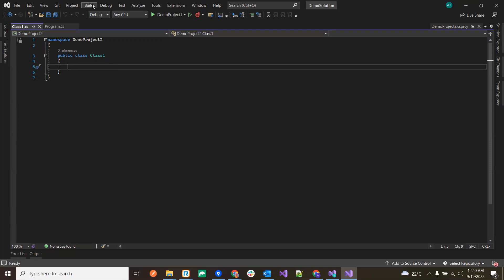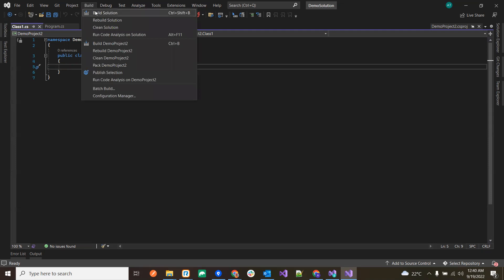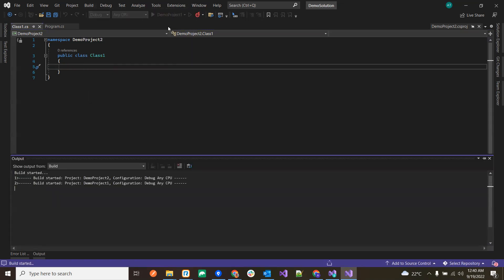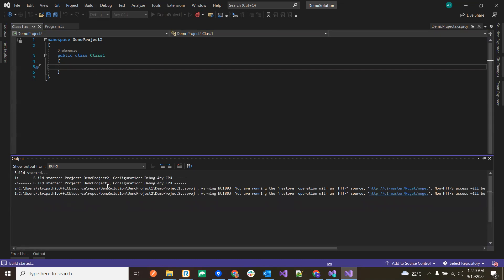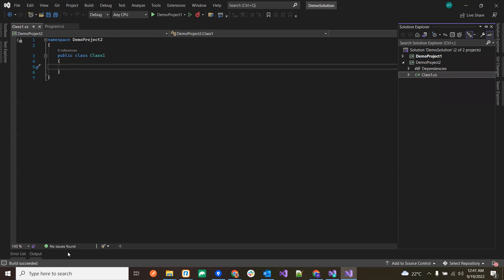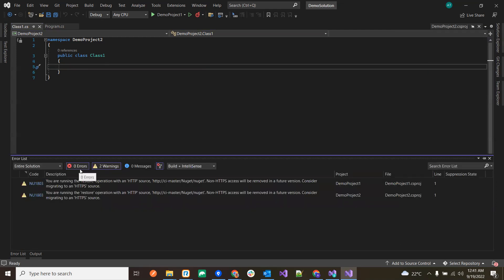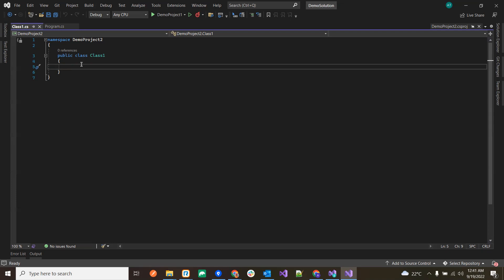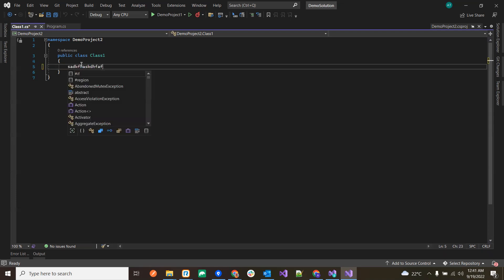Any program which is going to be executed should not have any compile-time issues, and the compiler ensures that during the build. Let me click on Build Solution — you can see the build has started and completed. Two succeeded means two projects were successfully built with no errors.